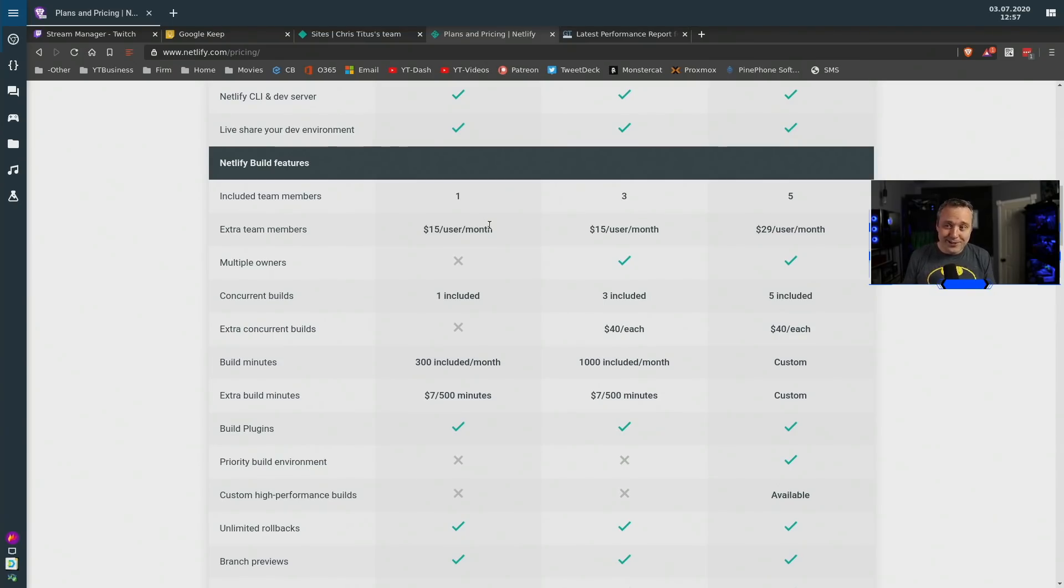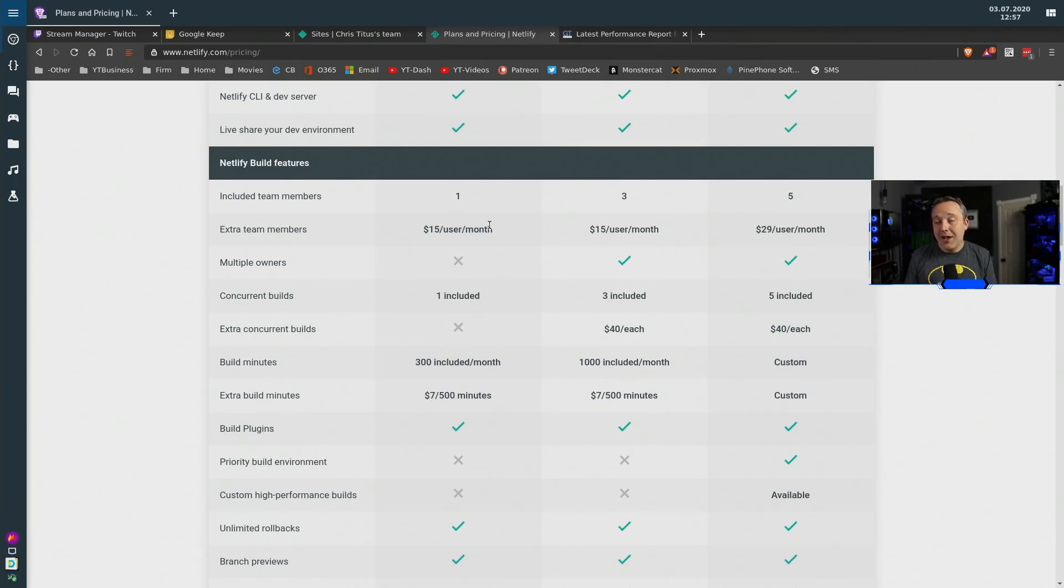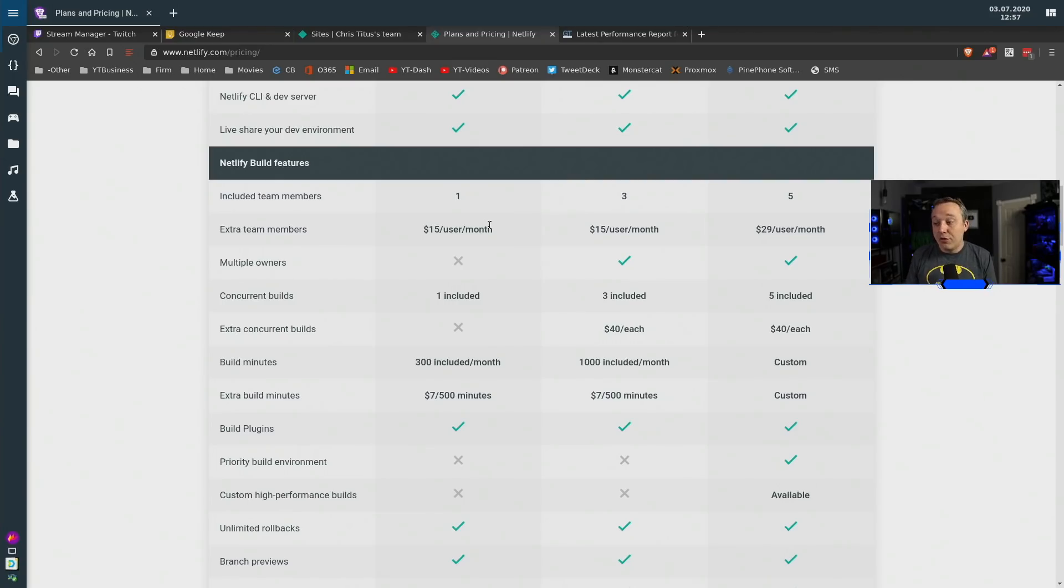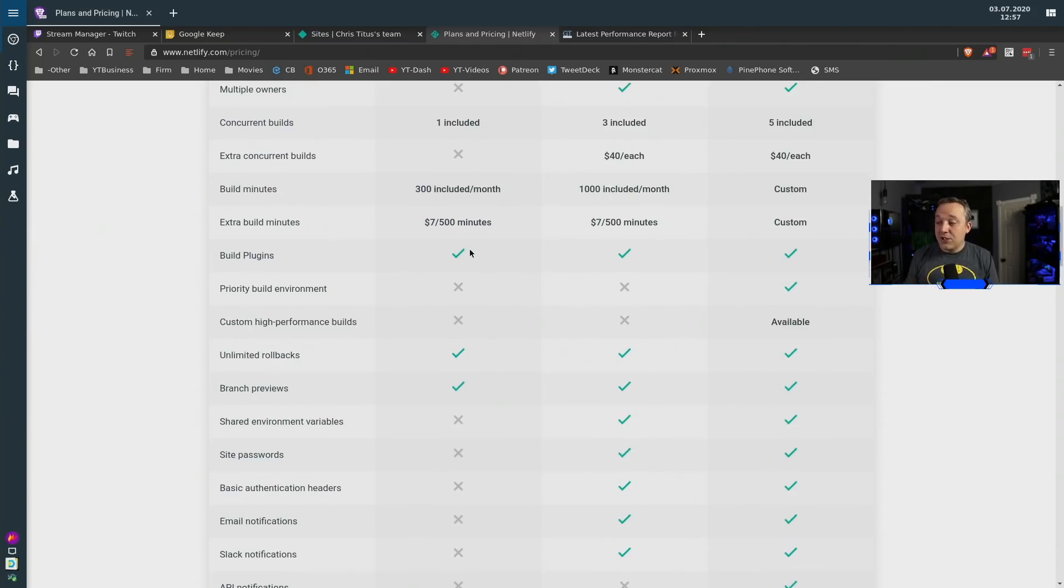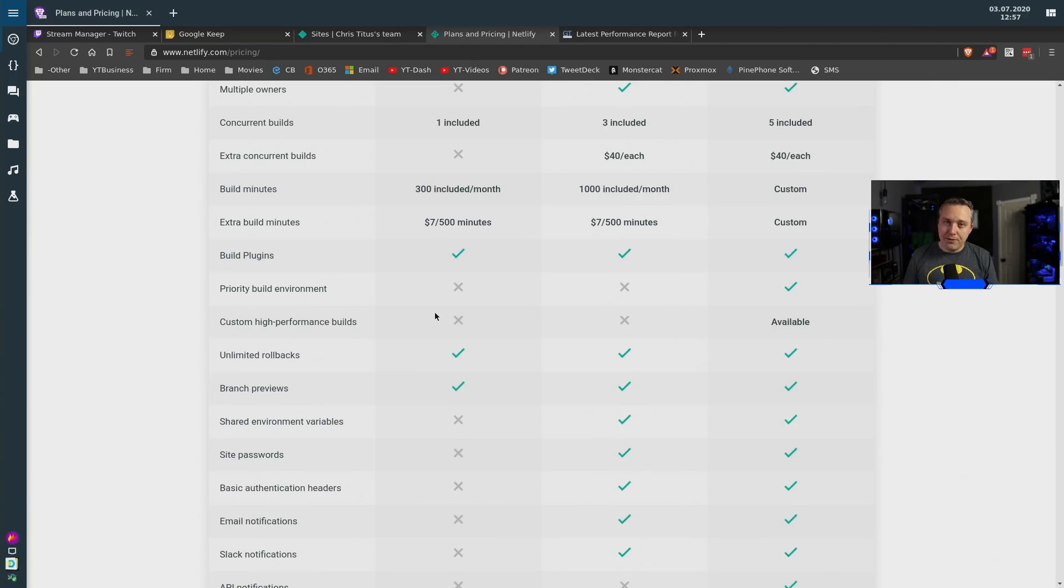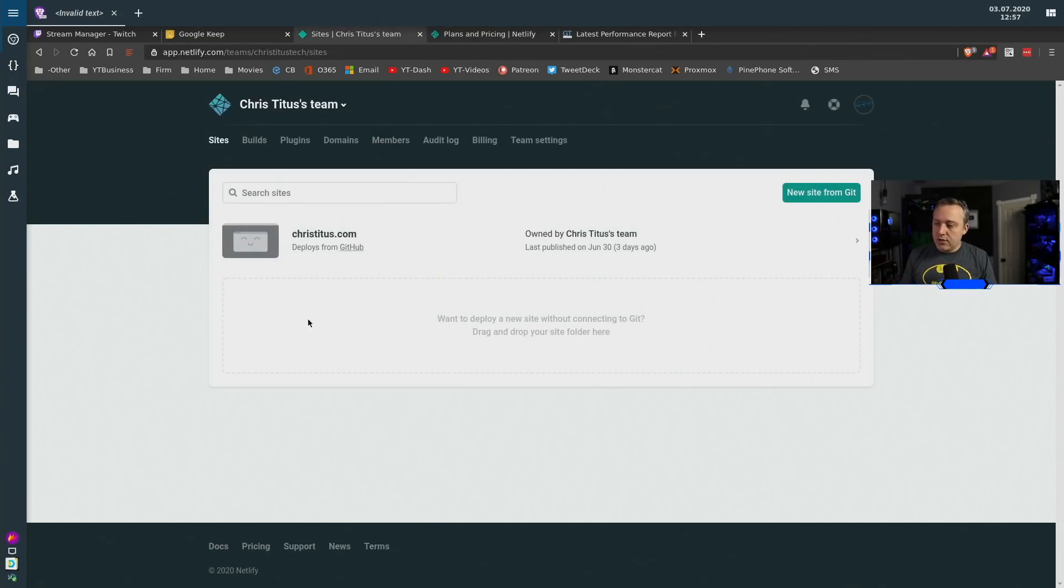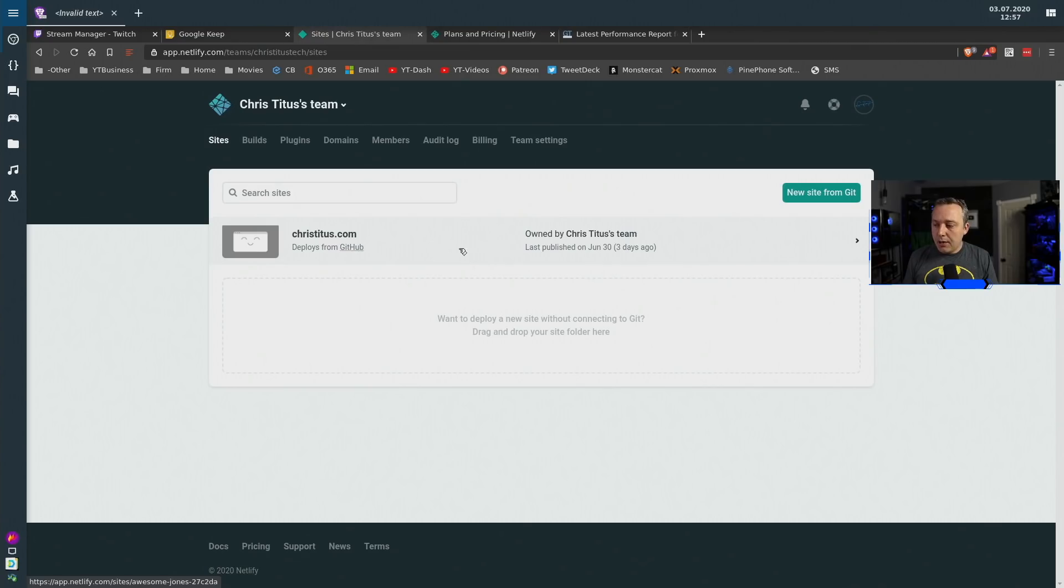It just depends on how you want to set this up. Personally if you're a business and you have two web designers or three you probably should go with the business plan. But anyway moving on through this I just wanted to show it is free for an individual and it works fantastic.